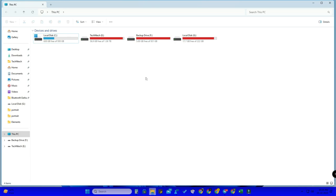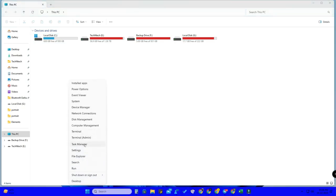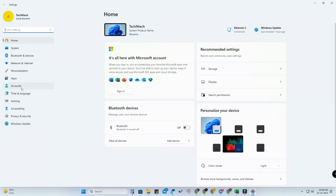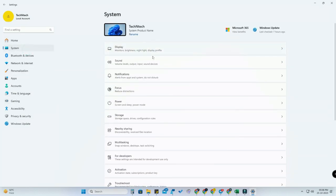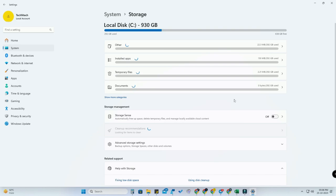If you're a Windows 11 user, just head into the Settings option. Here, click on System, and now click on the Storage option.